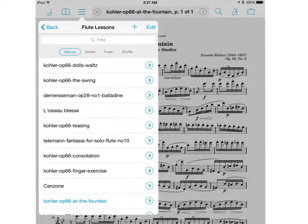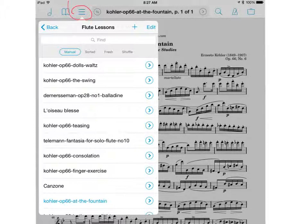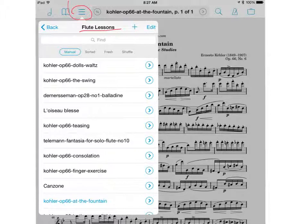This tab right here next to the bookmarks tab is the set lists tab. Set lists allow you to group your music in any kind of order or category that you want to. I have a flute lessons set list here as you can see, but you can make one for any instrument you want, for any band or ensemble that you happen to be in. This is really up to you — it lets you group the music the way that you need to.